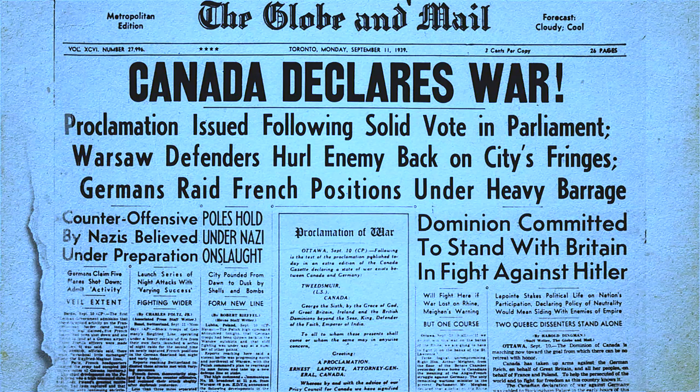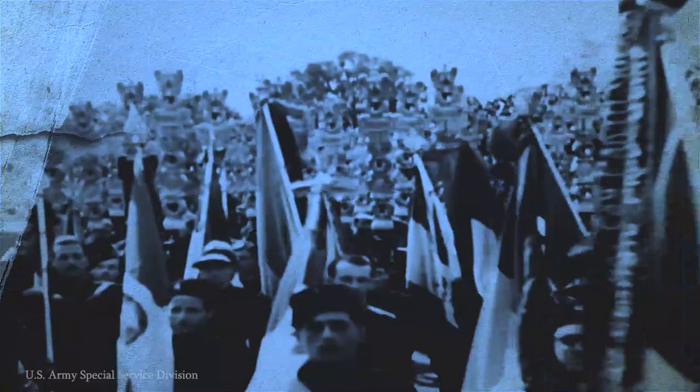Despite opposition from Quebec politicians, Canada declares war on Germany the following week, joining the Allied efforts.